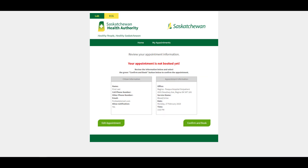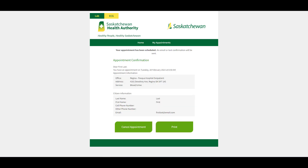All that's left is to confirm your details and book your appointment. You will receive an email and/or text message confirming your appointment.